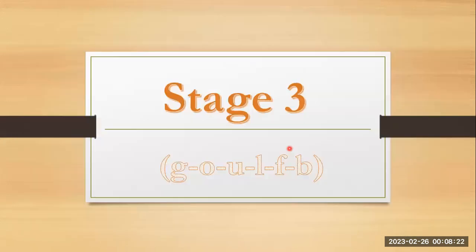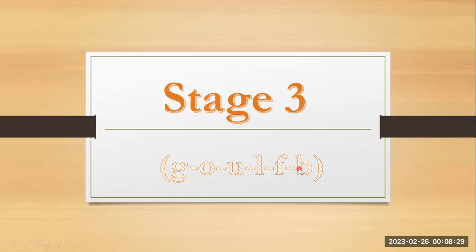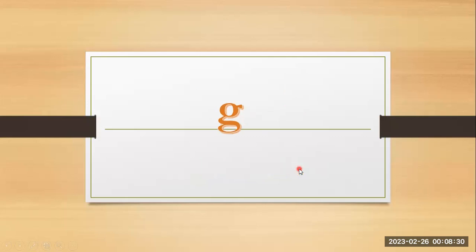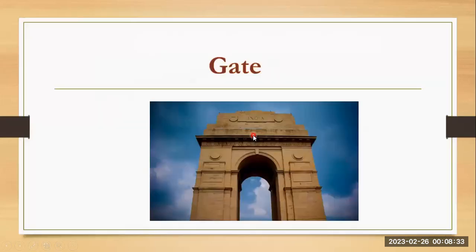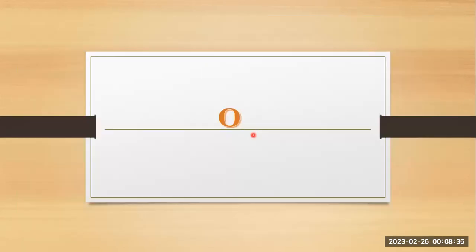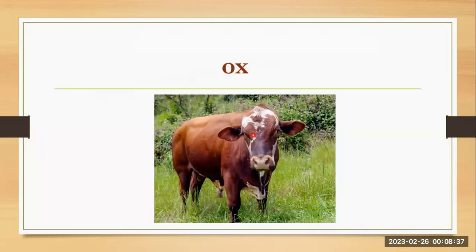Stage three. G, o, u, f, b. G, gate. O, o, oops.